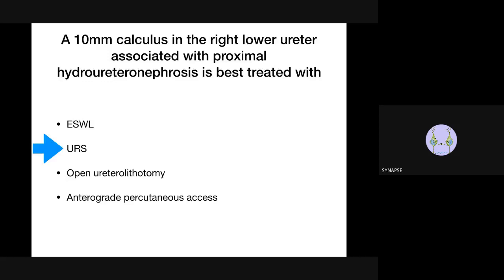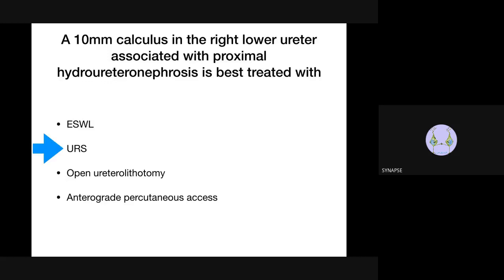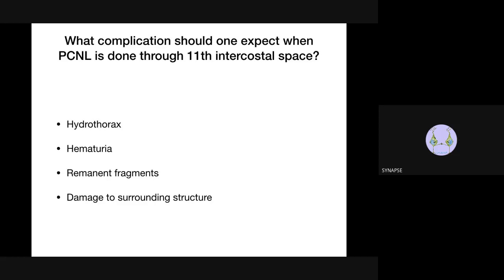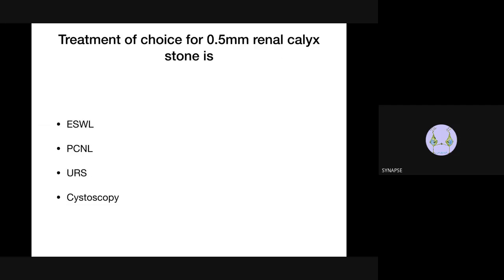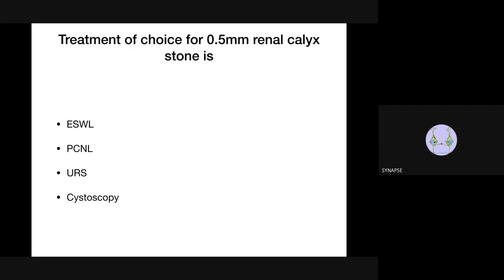MCQ review continued: (3) Complication when PCNL is done through the 11th intercostal space by posterior approach - the most commonly damaged organ is the pleura, causing hydrothorax from the irrigating fluid. Note: the most common complication of PCNL overall is bleeding. (4) Treatment of choice for a 0.5 cm renal caliceal stone - ESWL.